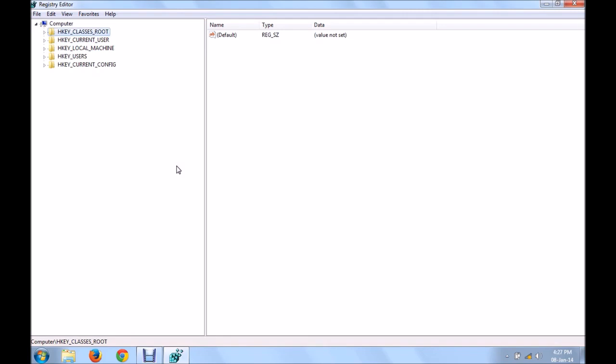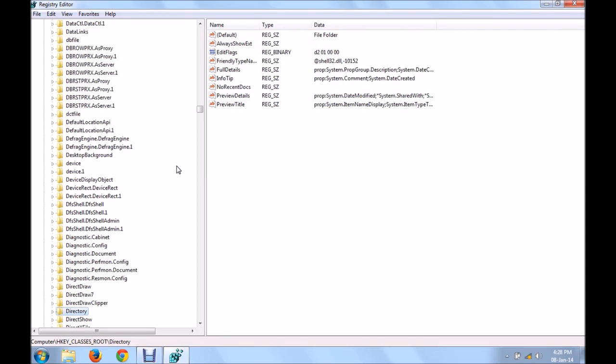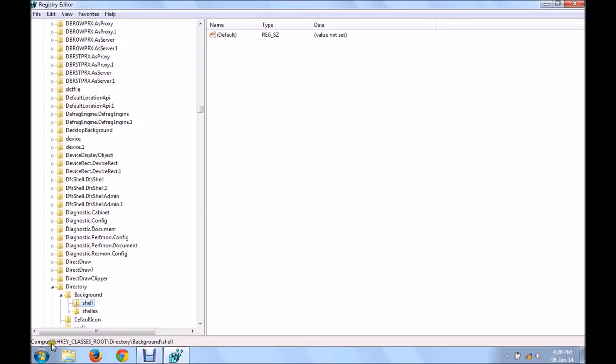Now we get to this particular path that I'm about to show you now. HKEY_CLASSES_ROOT, go to directory, within that, go to background and then shell. The path is clearly mentioned over here. HKEY_CLASSES_ROOT, directory, background, shell.